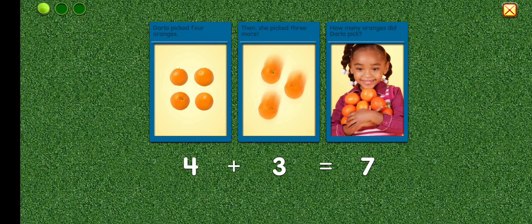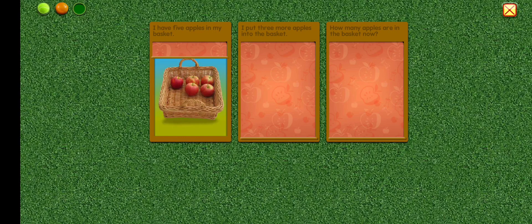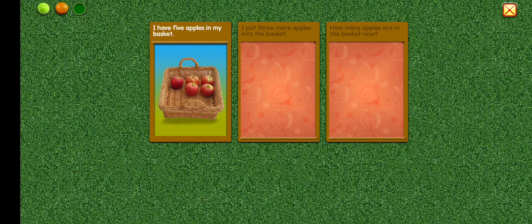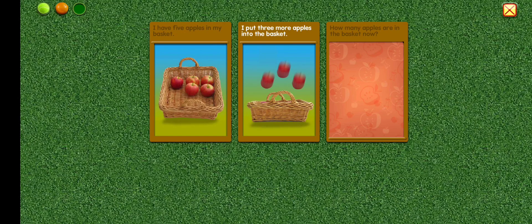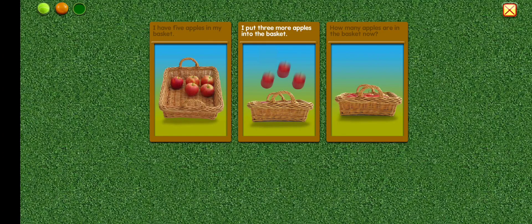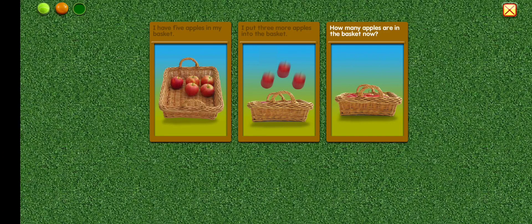Excellent! I have five apples in my basket. I put three more apples into the basket. How many apples are in the basket now?